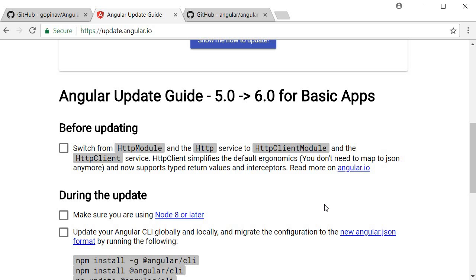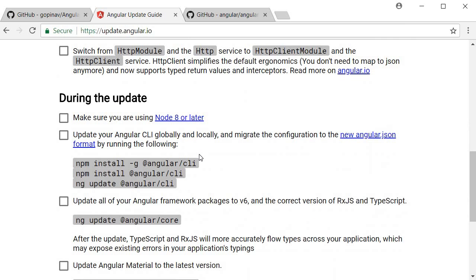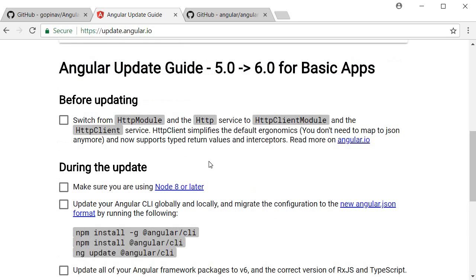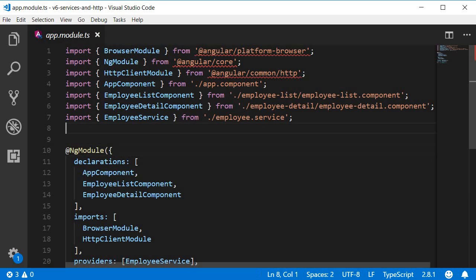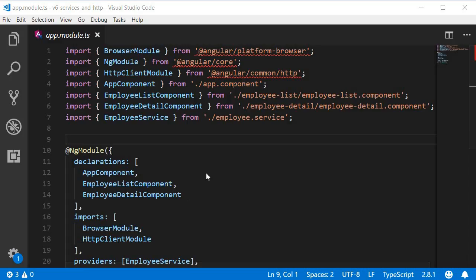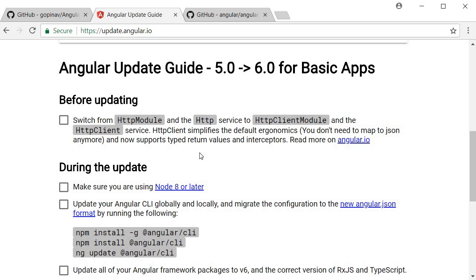The tool gives us information on what has to be done before updating, during the update, and after the update. The first step before updating is to switch from HTTP module and HTTP service to HTTP client module and HTTP client service. If we open app.module.ts, you can see we are already using HTTP client module, so there's no action needed here — marking this as done.